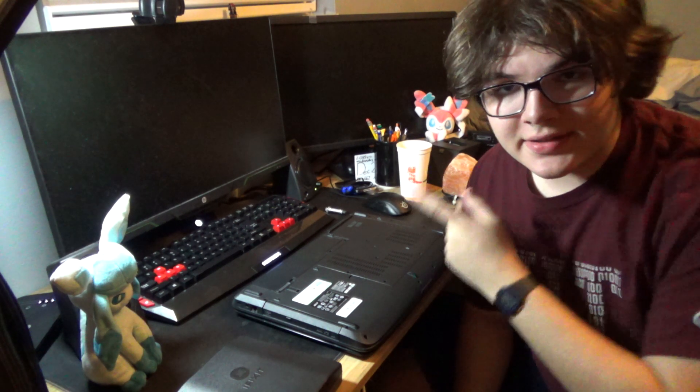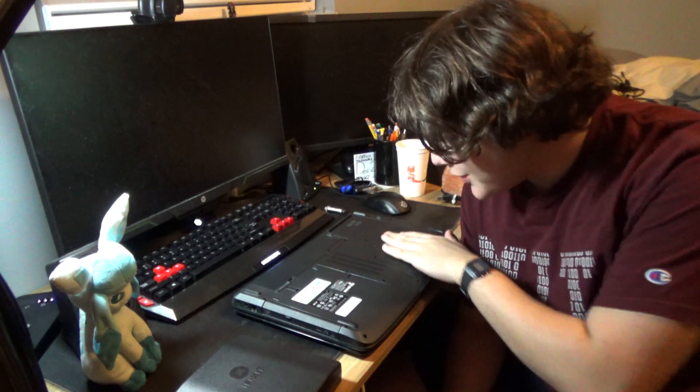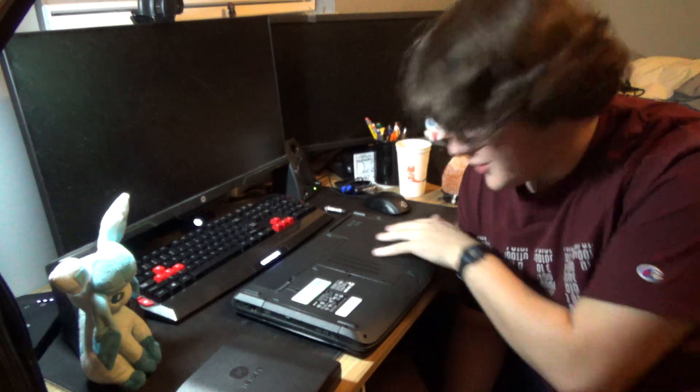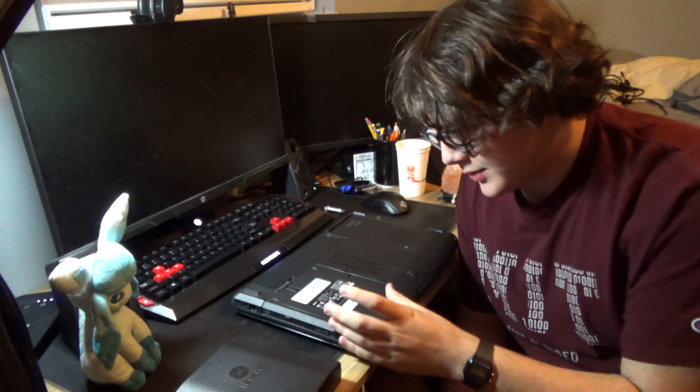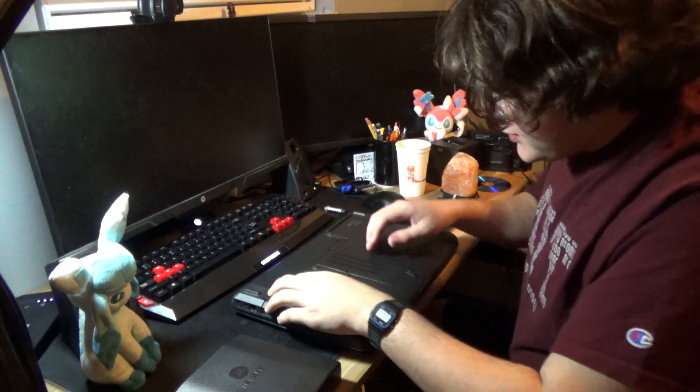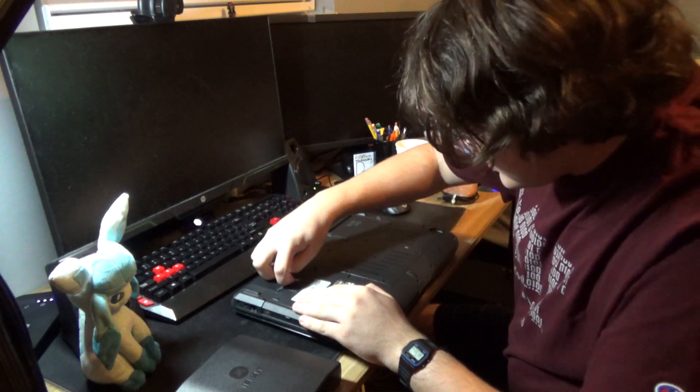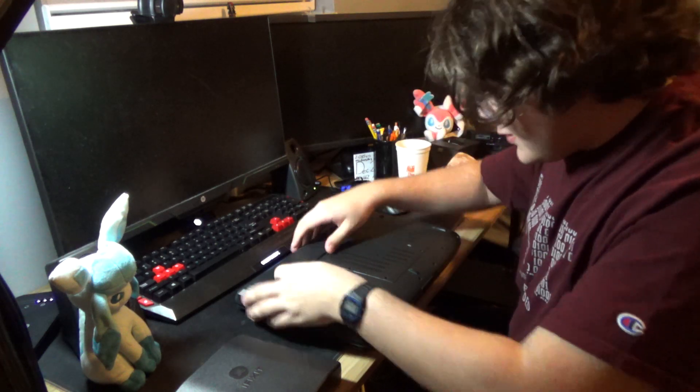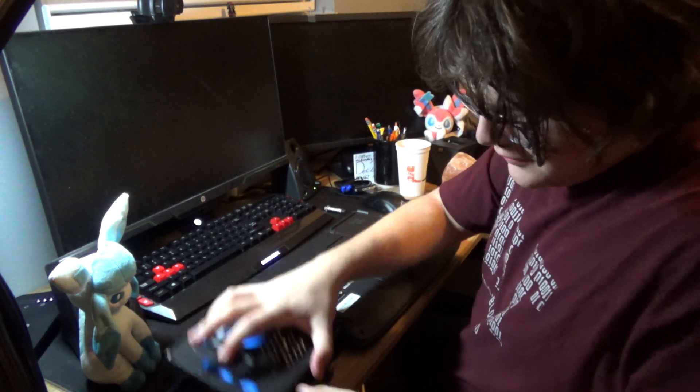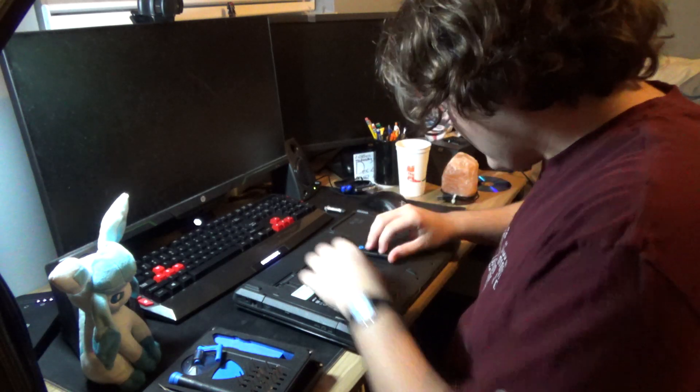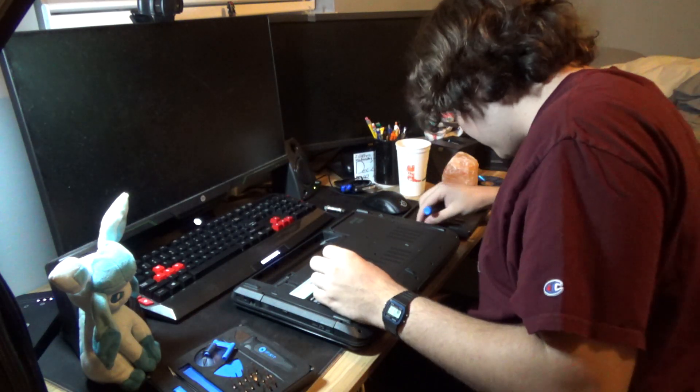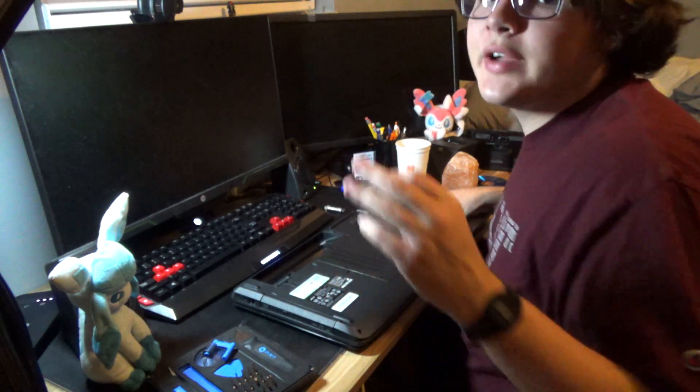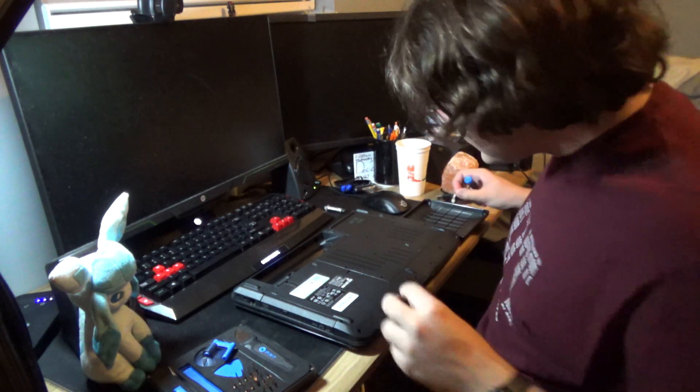All right, since this is a late 2000s era computer, there's actually really easy access to almost all the main components of the computer. I hope I won't have to disassemble it further, but we're going to find out. So first, I'm going to unlock the battery, and then take it out. There we go. Of course, there's always more screws. Never forget that. There are always more screws than you expect.